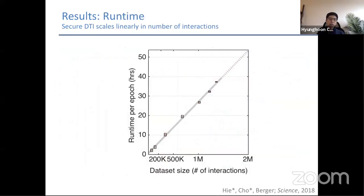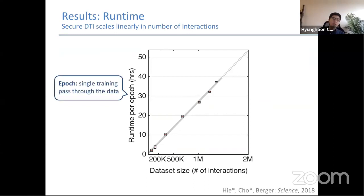These models are obtained within a reasonable runtime. The runtime per epoch — a single training pass through the data set — as a function of data set size shows that even for data sets including millions of interactions, our training time is within a couple of days. All the results I showed are based on a model trained after 1.5 epochs, so still within a few days total.